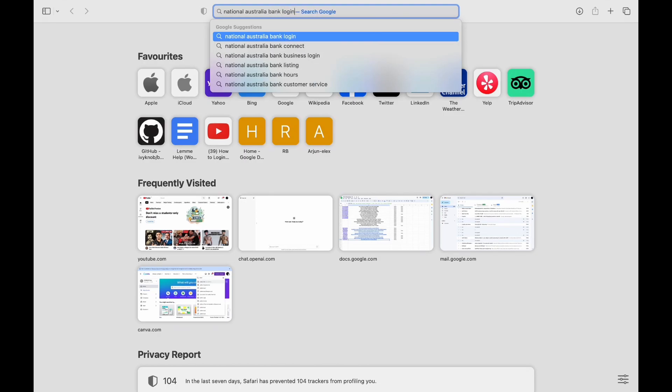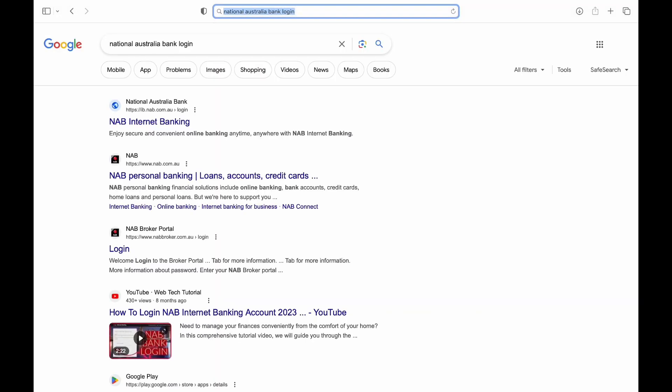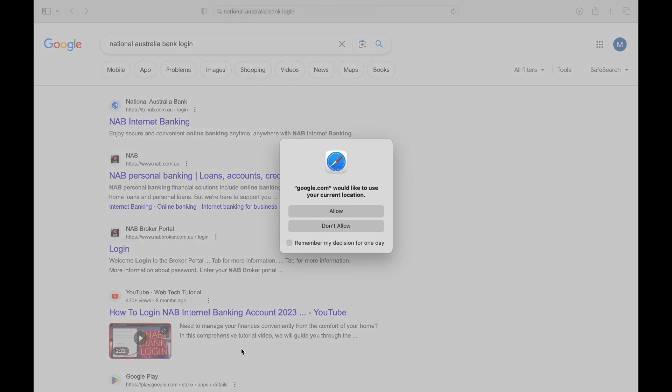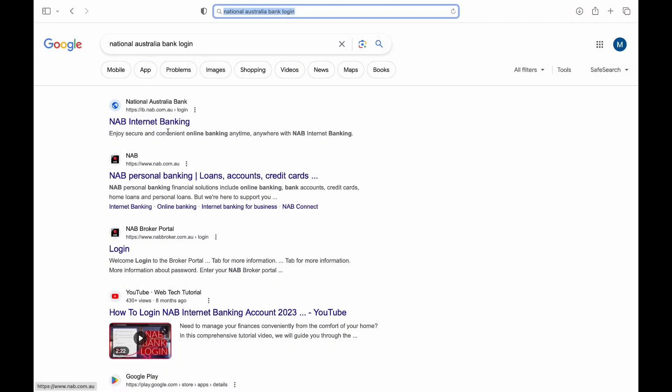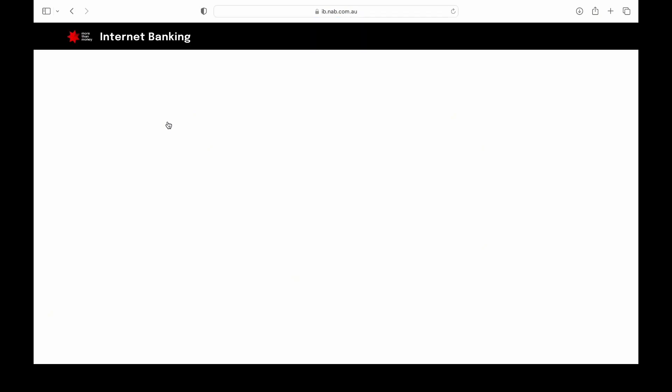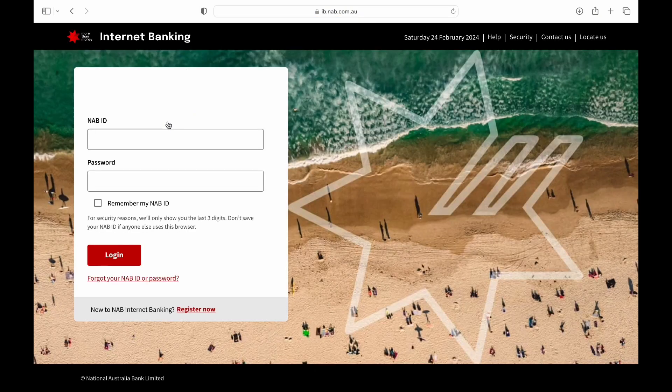NAB offers a convenient and secure platform to manage your finances online. We are here to guide you through the simple steps. So let's get started.